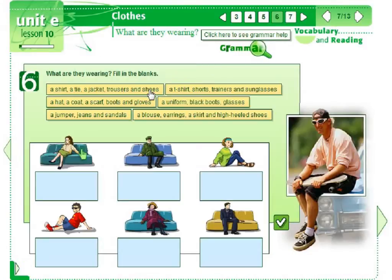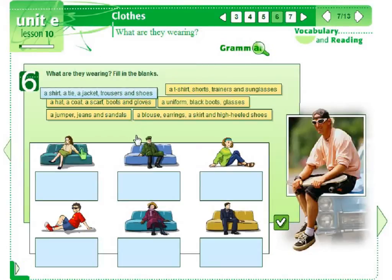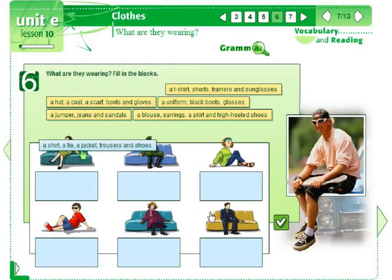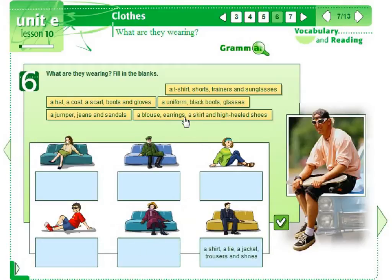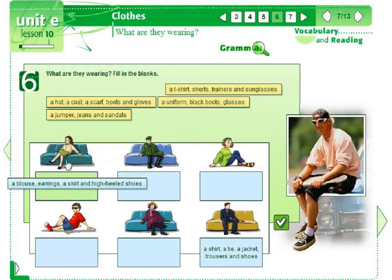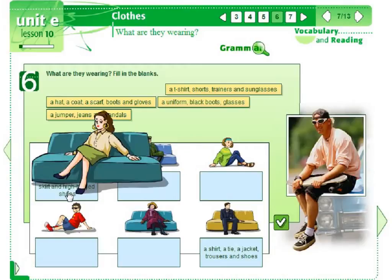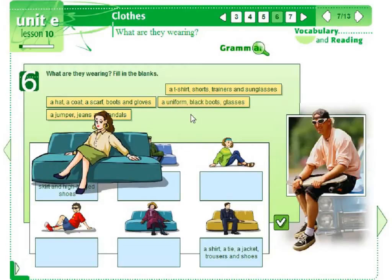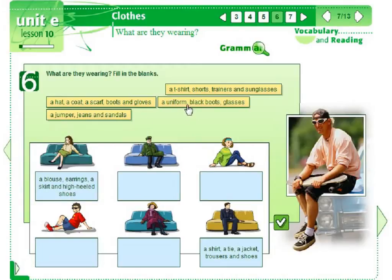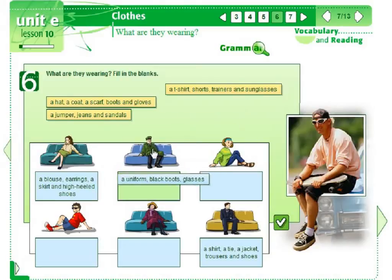A shirt, a tie, a jacket, trousers, and shoes. A blouse, earrings, a skirt, and high-heeled shoes. A uniform, black boots, glasses.